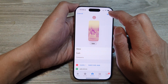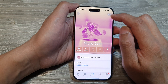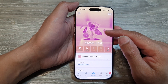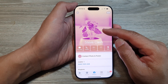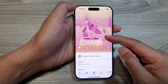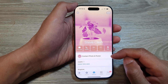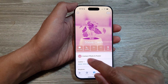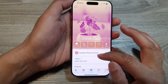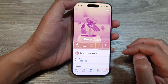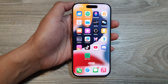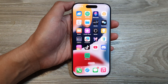After that, tap on Done to save the changes. And that's it. So, we have now set the contact background picture or photo as well as the photo in your contact profile. Finally, you can swipe up to go back to the home screen.